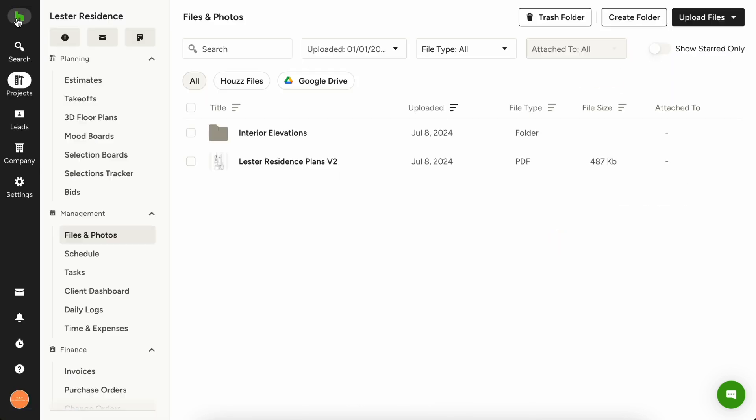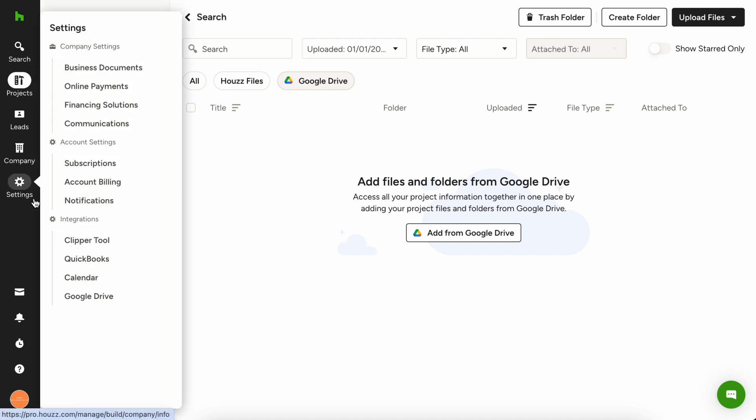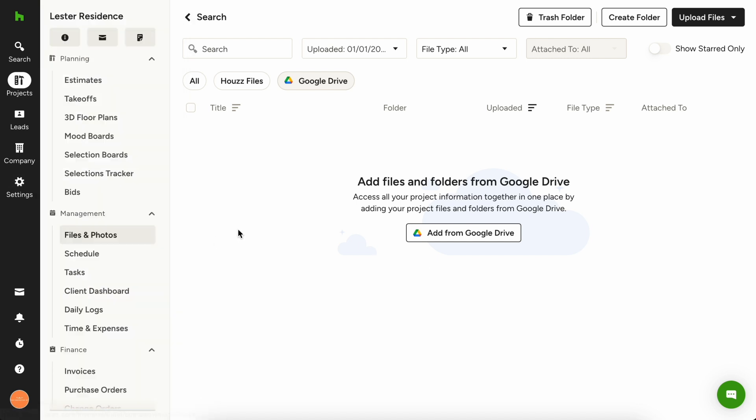A pro tip for files and photos, if you use Google Drive, you can easily link your Google Drive account to House Pro and access your Google Drive files inside House Pro. You can link your account under settings and integrations, then you'll be able to upload files and photos directly from Drive into your estimates, daily logs, etc. in House Pro.